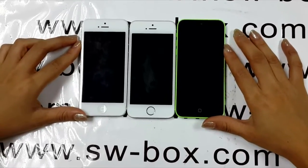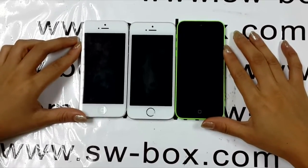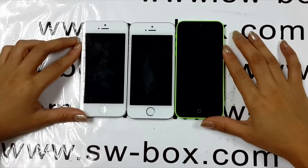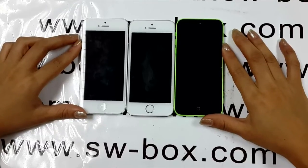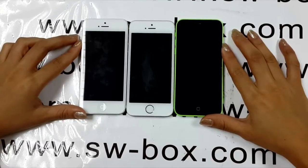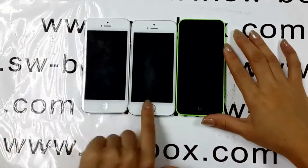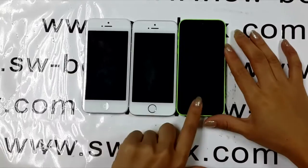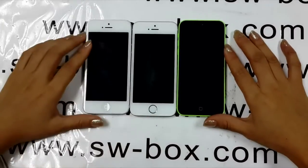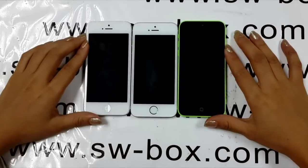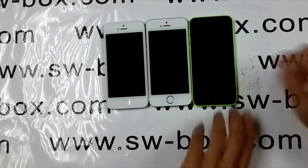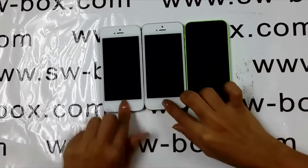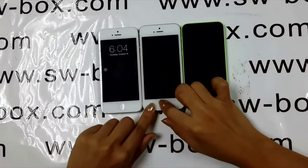Today I'm going to make a comparison between the speed, radiation and temperature of iPhone 5, iPhone 5s and iPhone 5c. We are going to check out the speed of the three iPhone devices when we power them on or off, browse the website and take a photo.